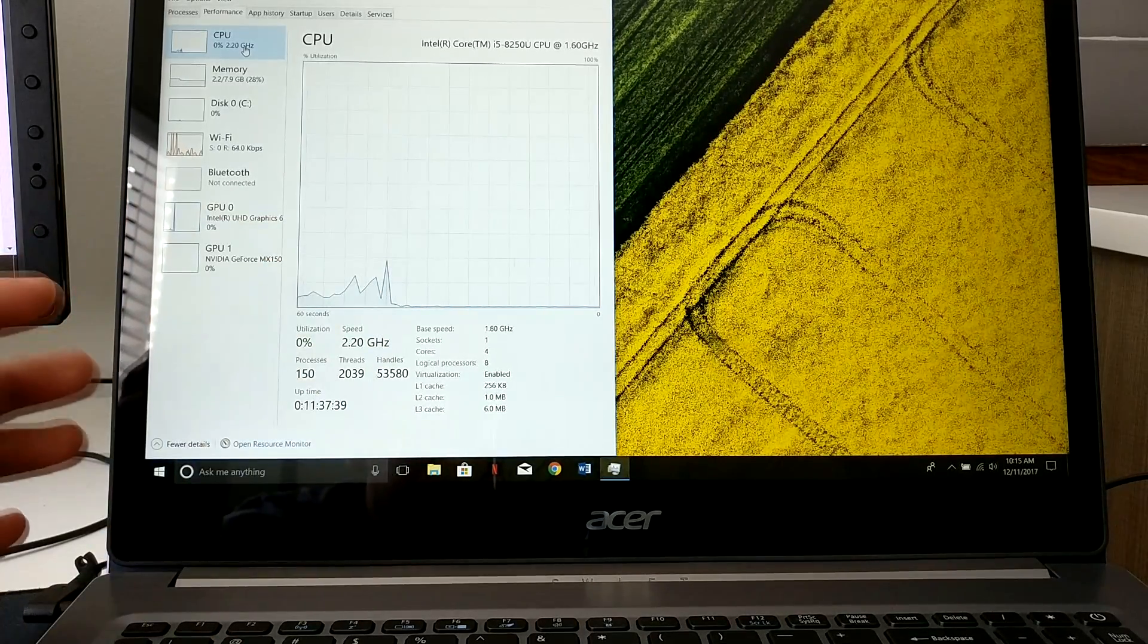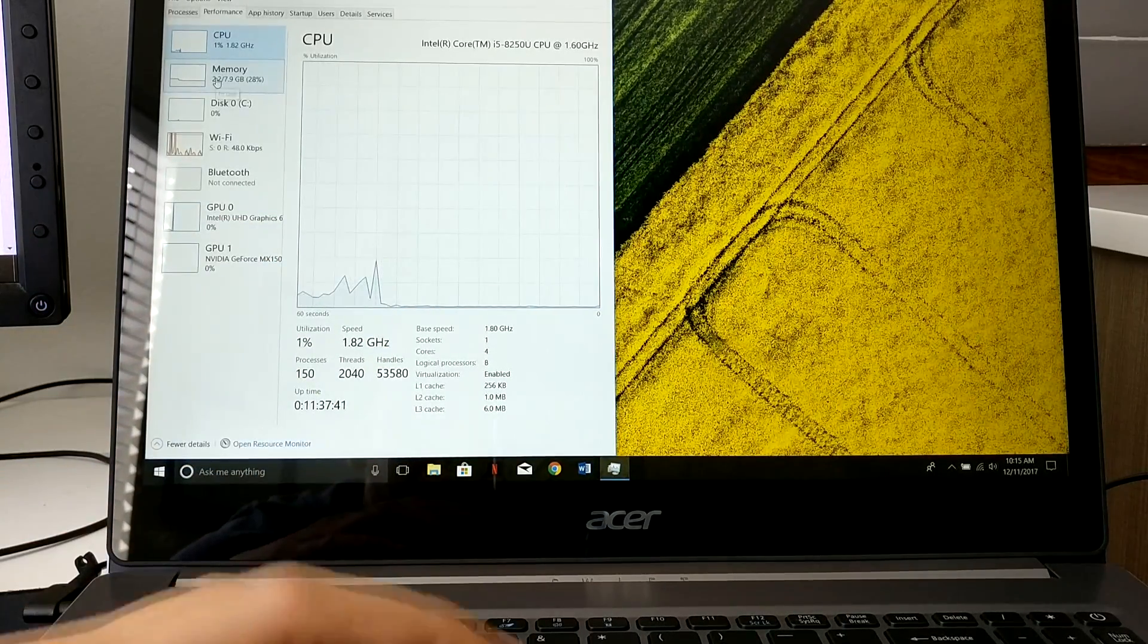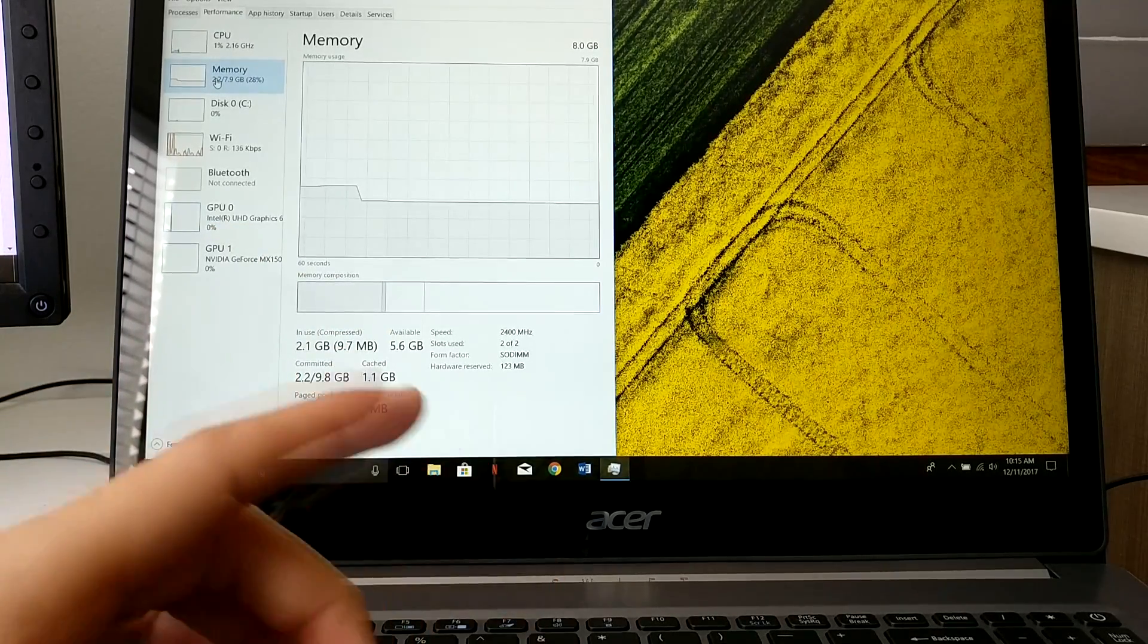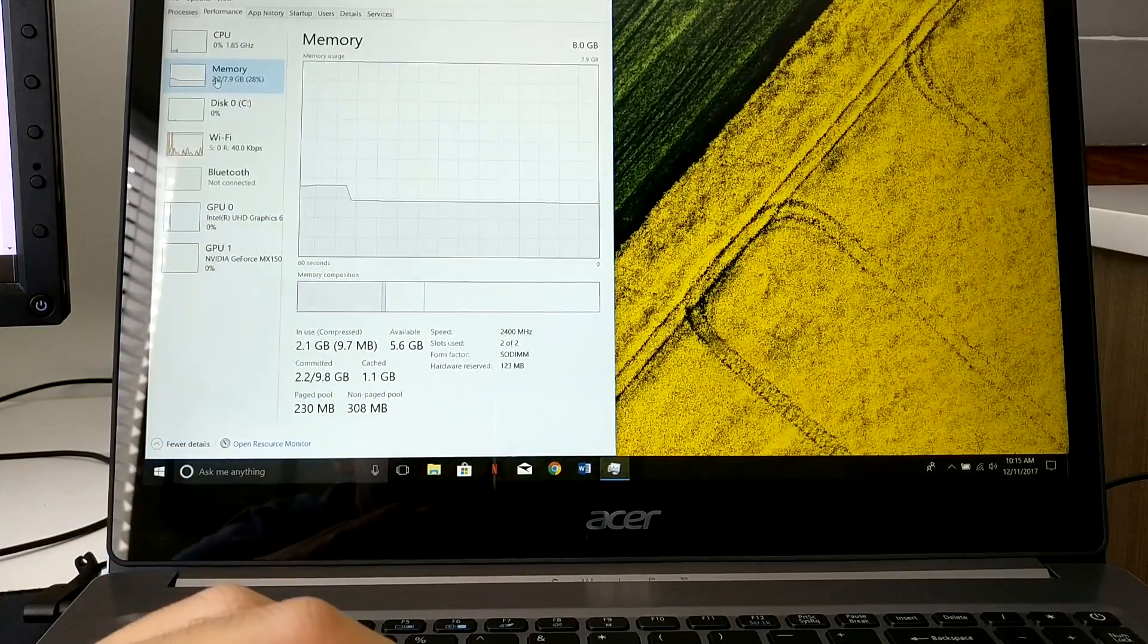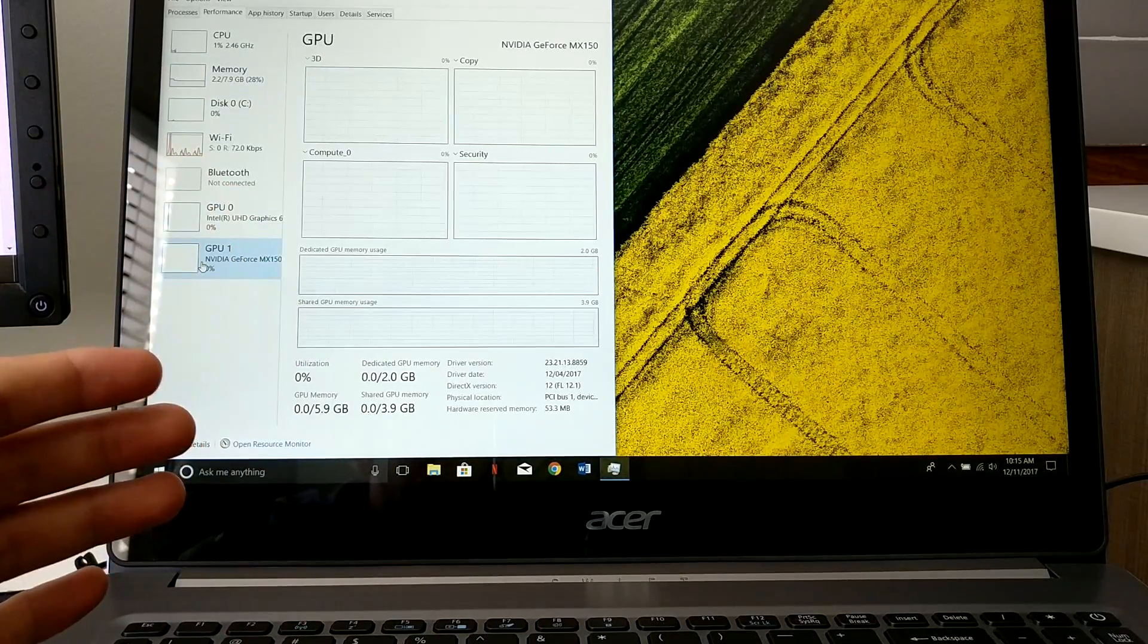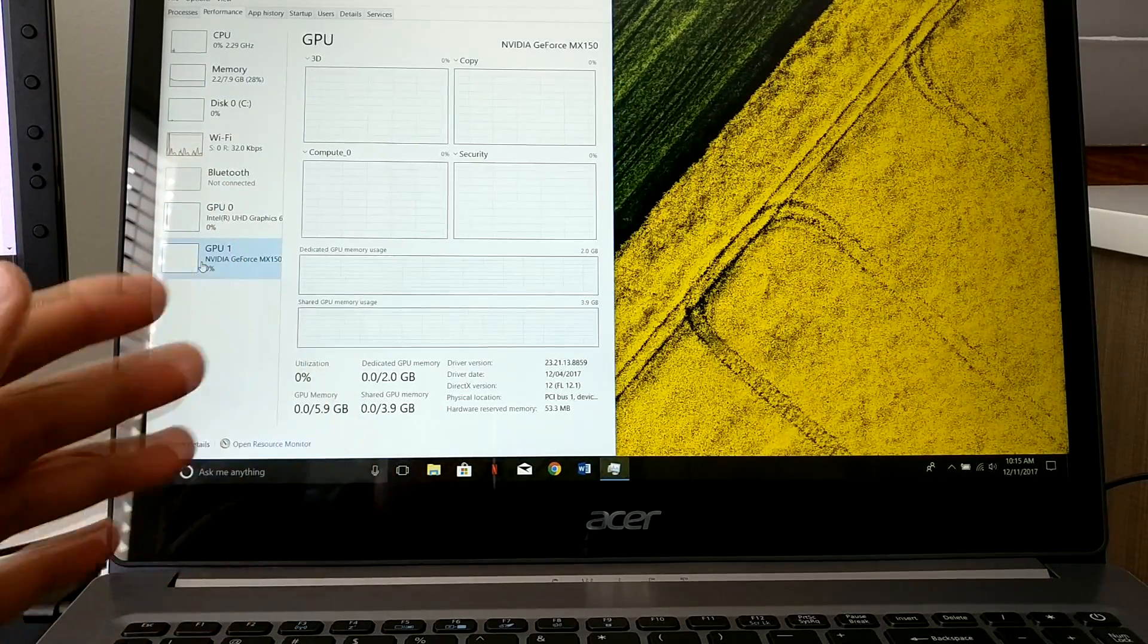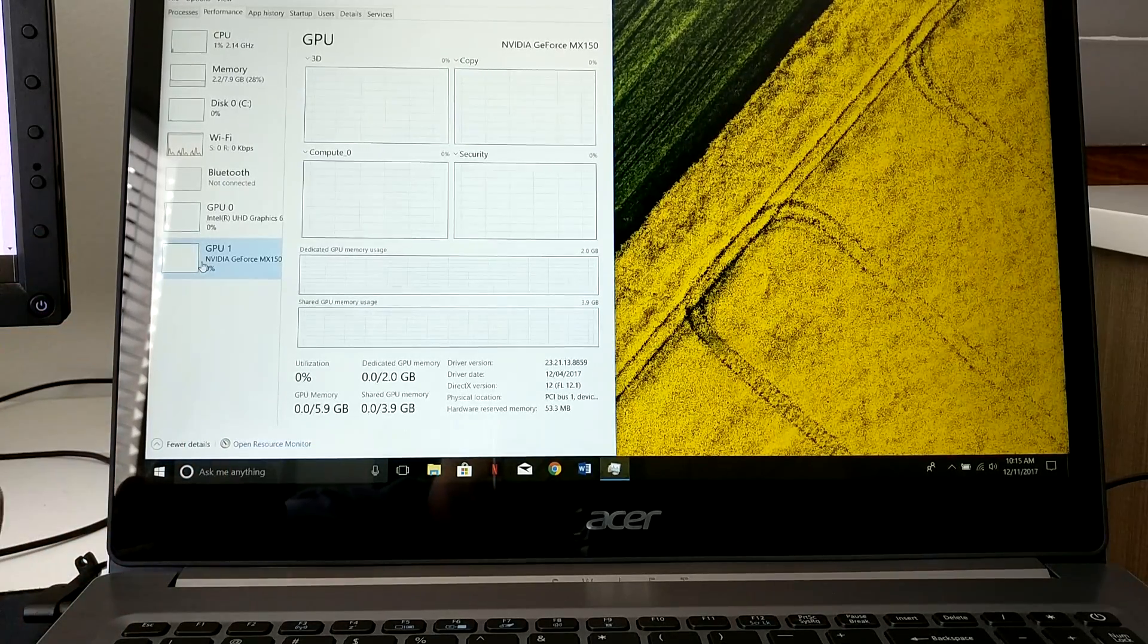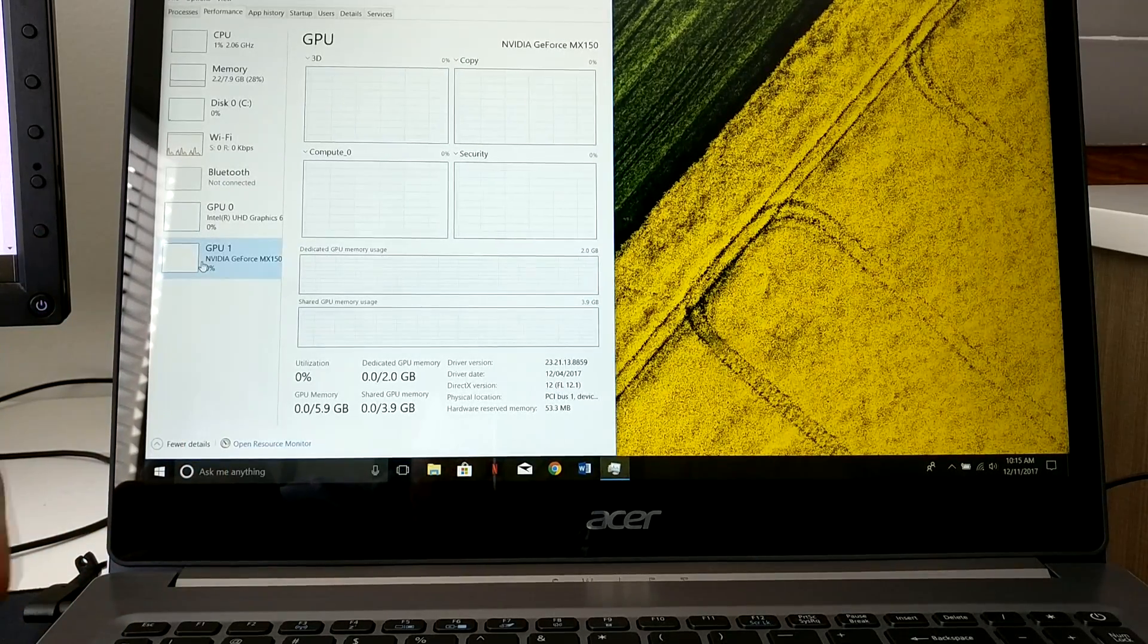The memory again is eight gigs of DDR4, and you have a discrete GPU if you want to do some light tasks. Again this is not going to run Crysis at max settings but...